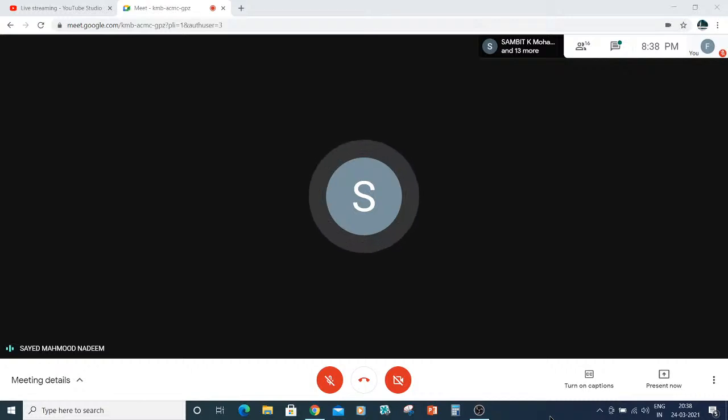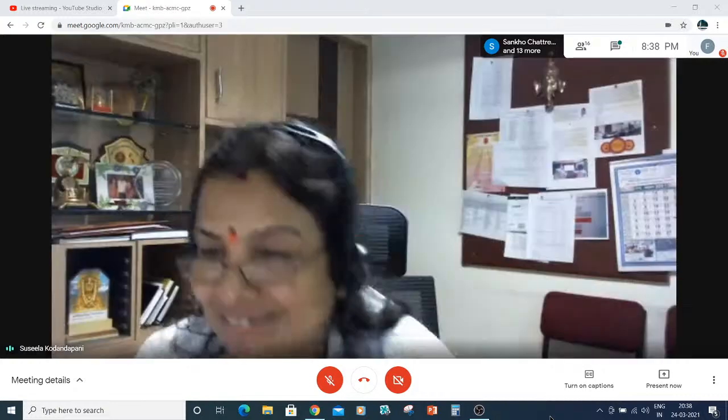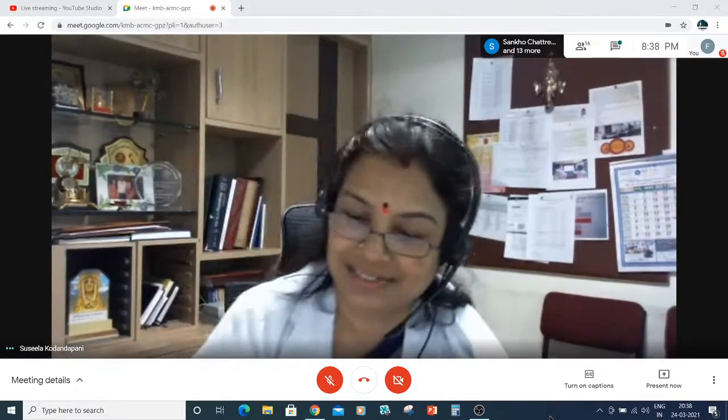Thank you. God bless you. Take care. Bye-bye. Good night. Thanks a lot, sir. Good night, sir. Thank you. Bye-bye.